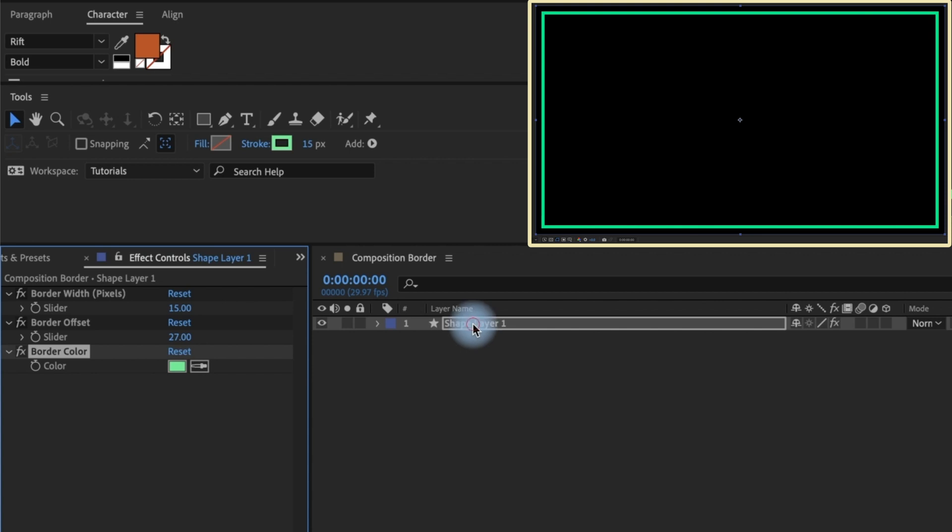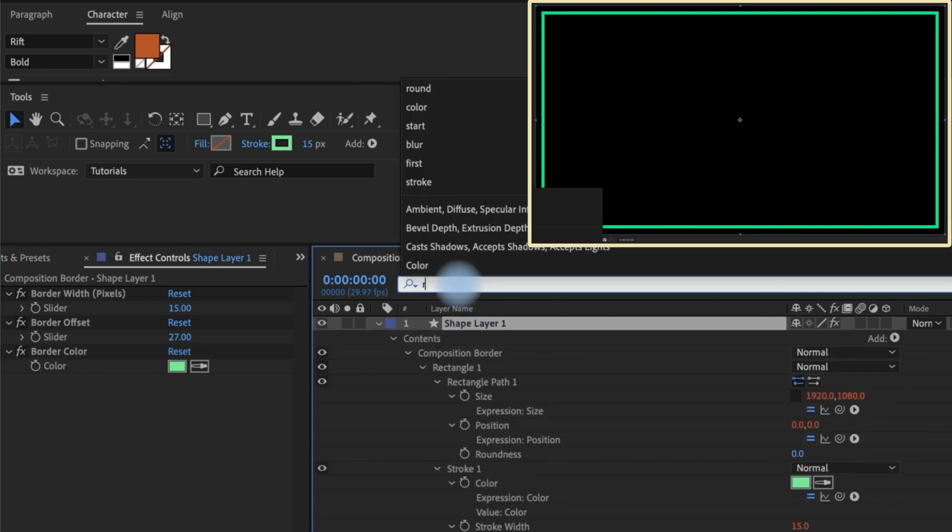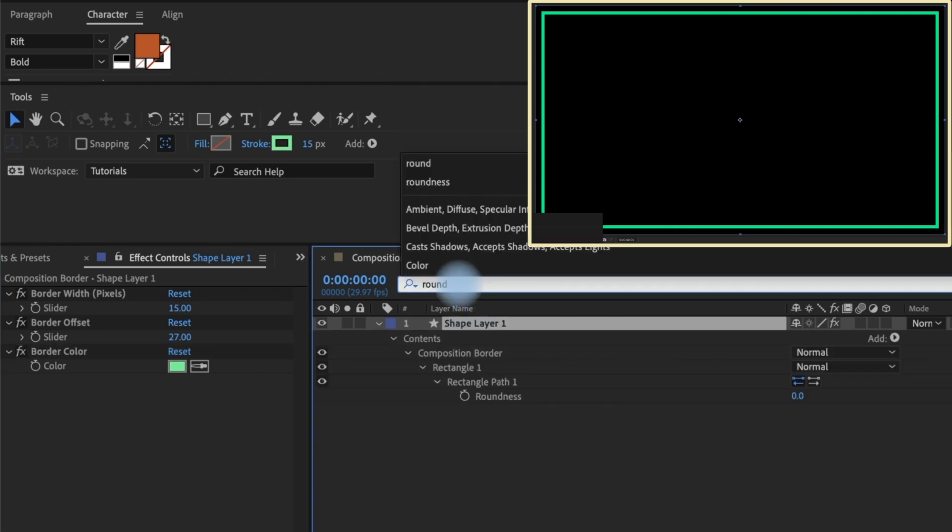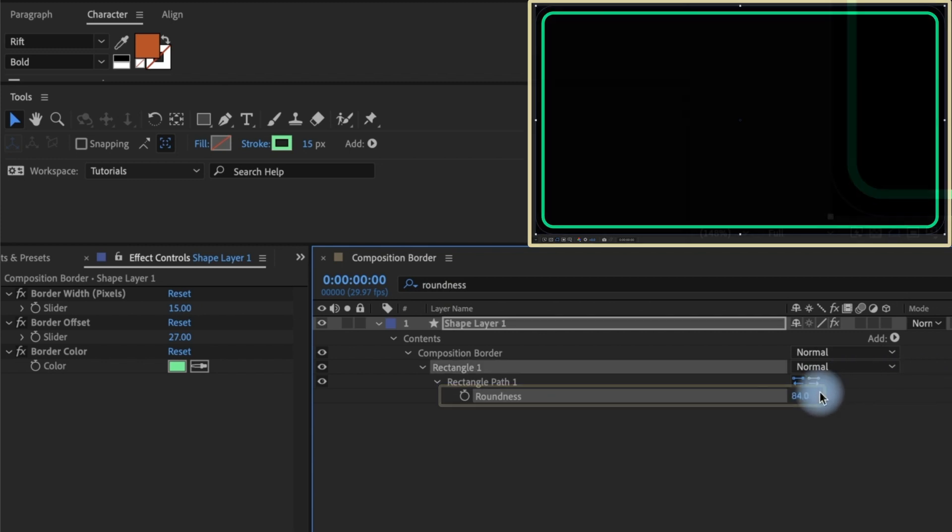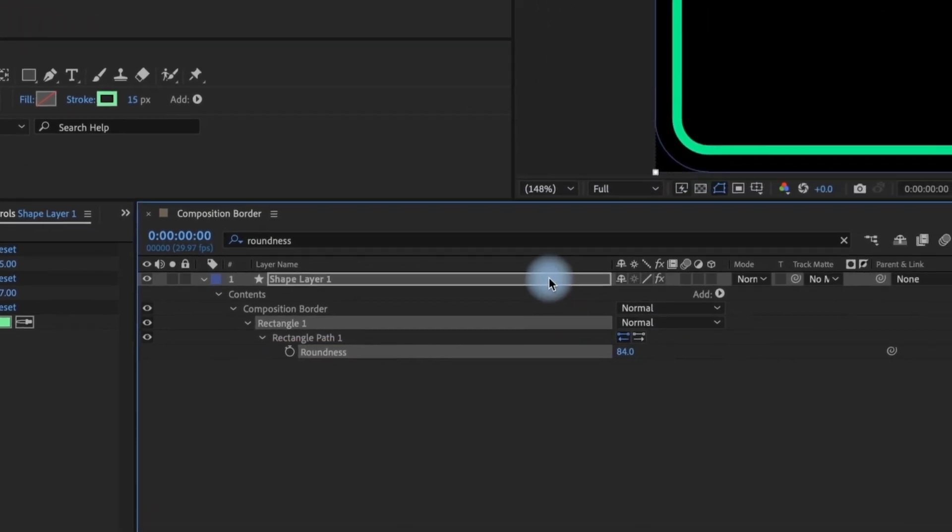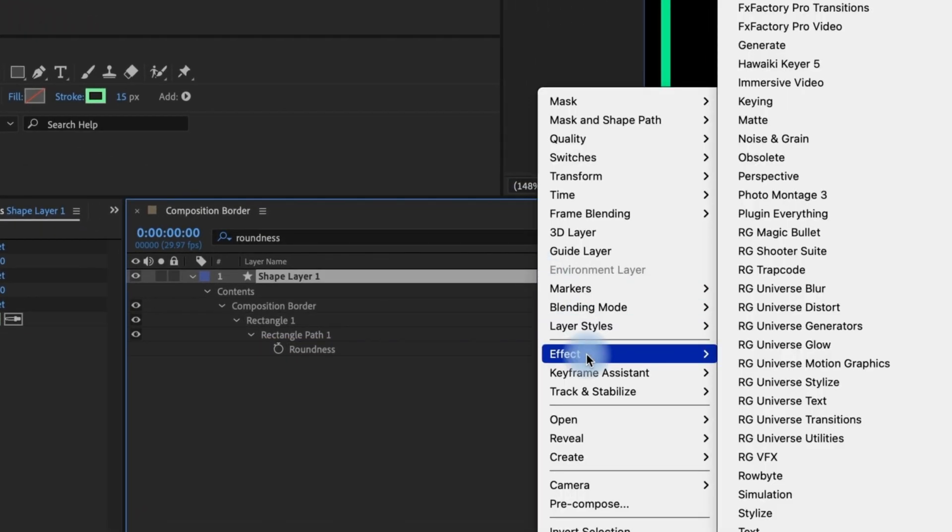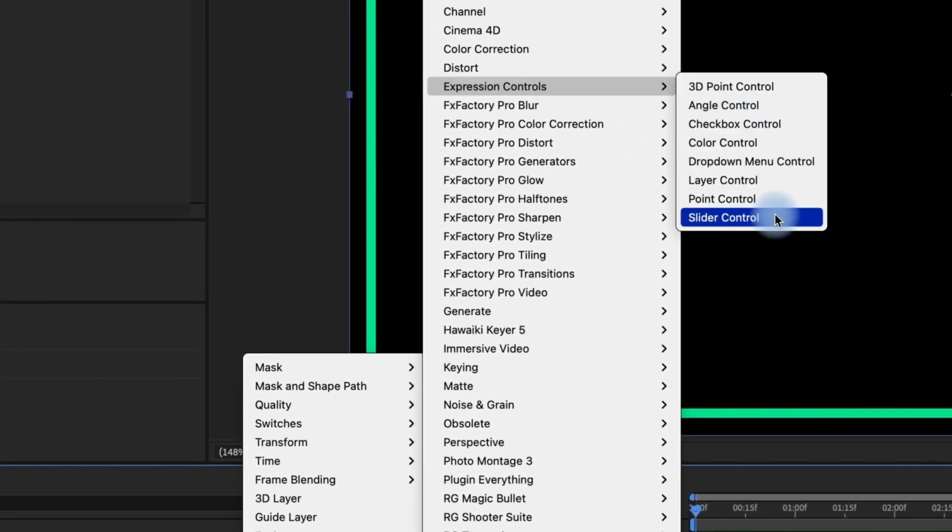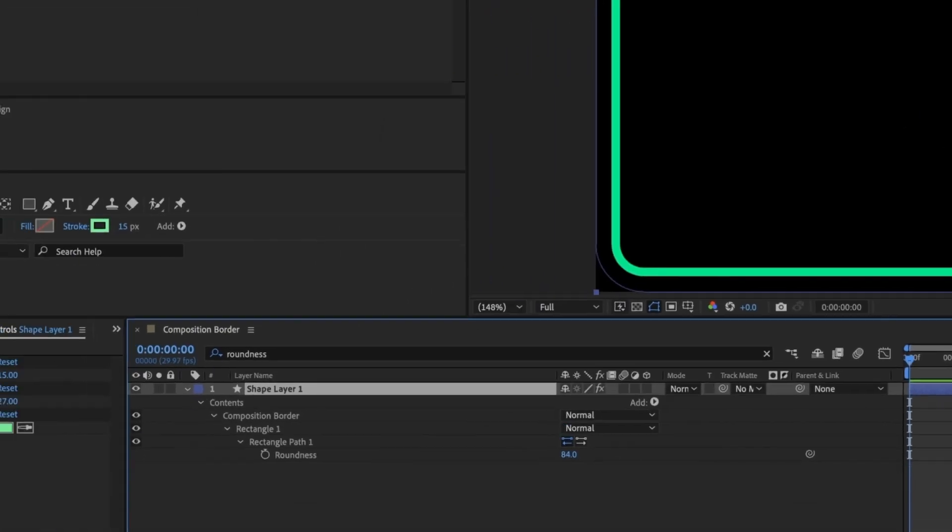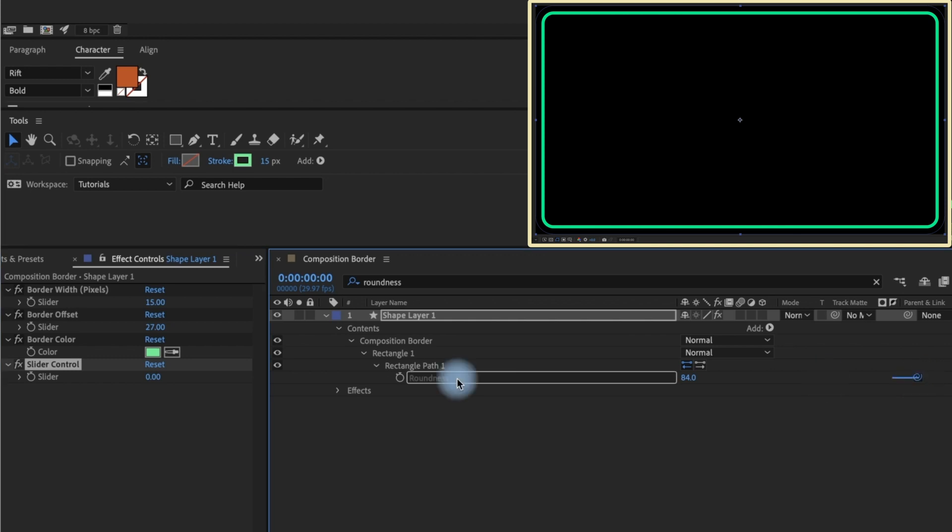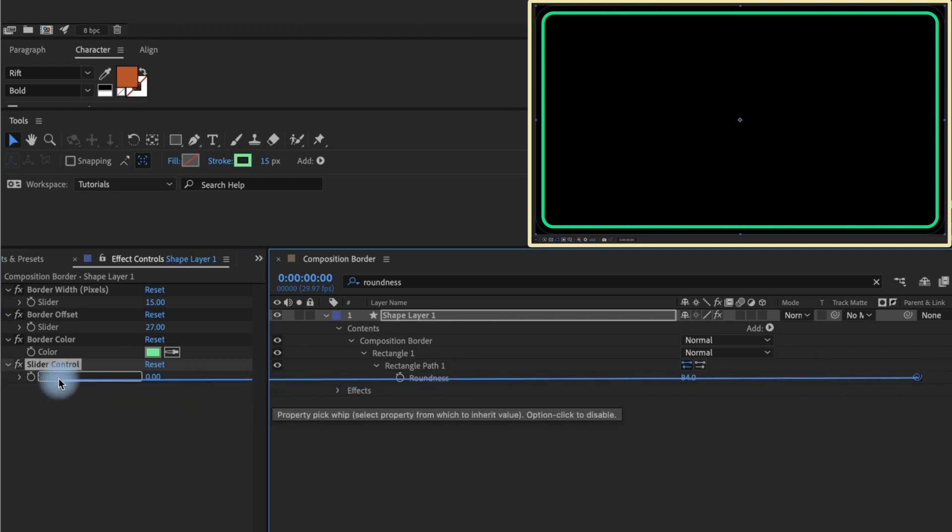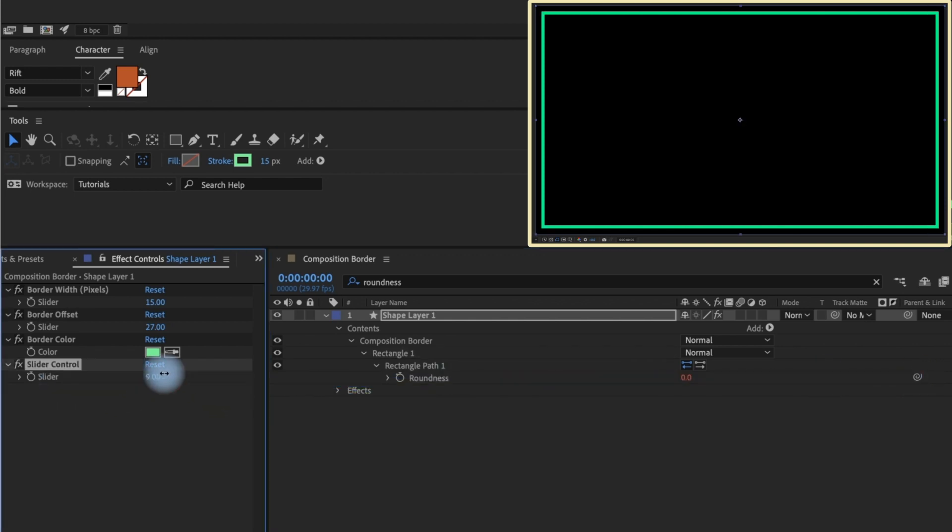If you need to add roundness to your border, click on the layer, then type roundness in the finder bar. From here you can adjust the roundness of your border. Now if you want to get really fancy, right click on the layer, go to Effect, Expression Controls, add a slider control, pick whip your rectangle path's roundness up to the slider control, and now you have complete control all from the same place in your effects controls panel.